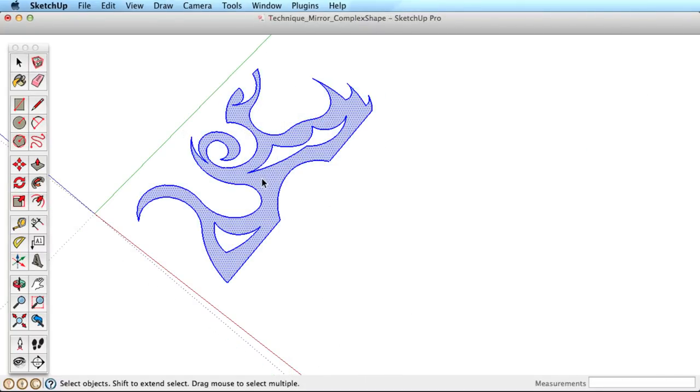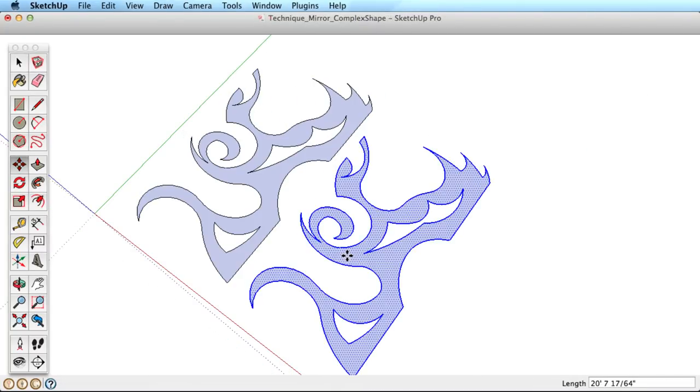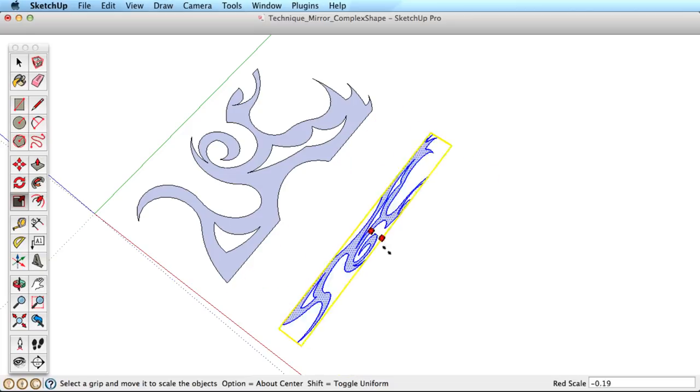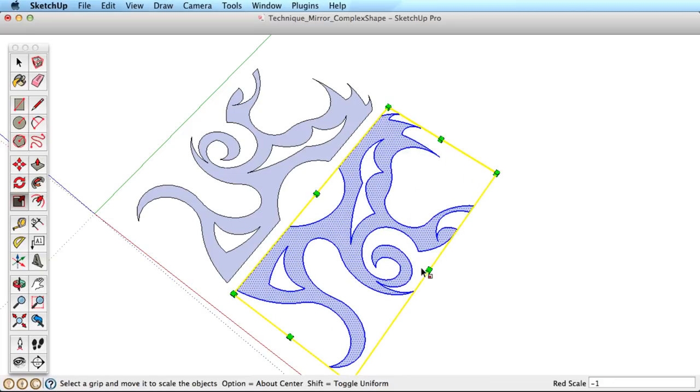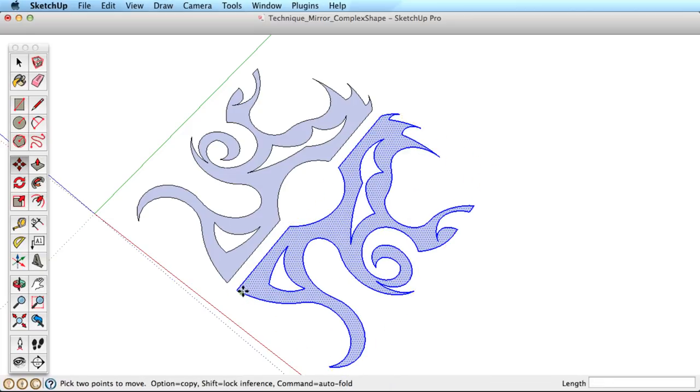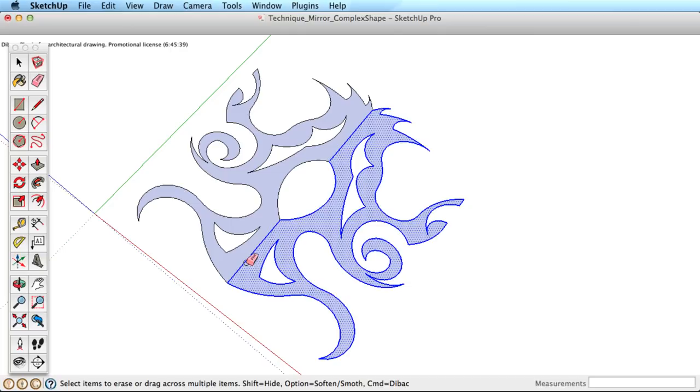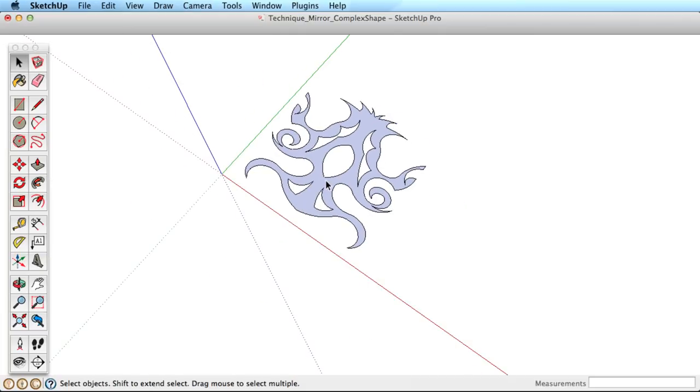You can also mirror simple shapes. This is great for creating complex symmetrical shapes. Just create one half or one corner of the shape, then copy and mirror the shape over and move it into place to finish the shape.